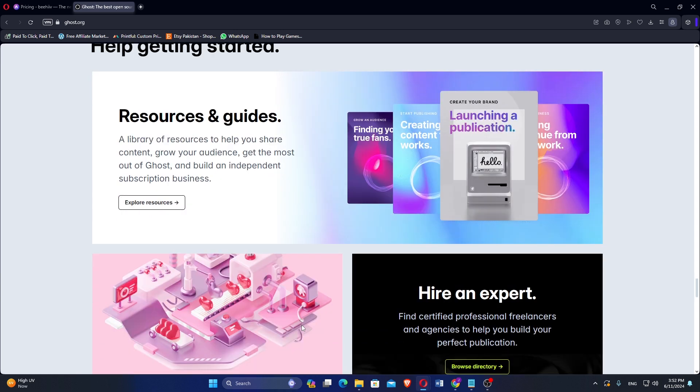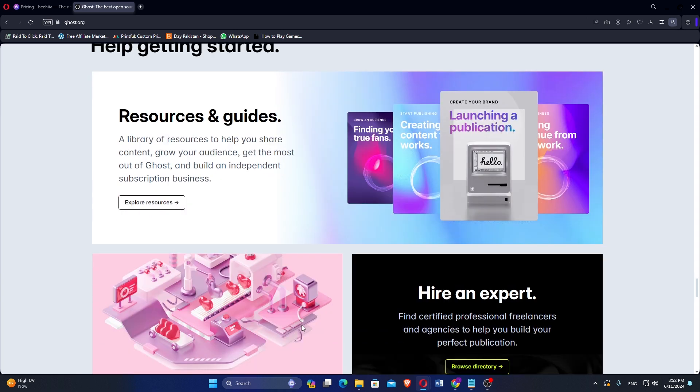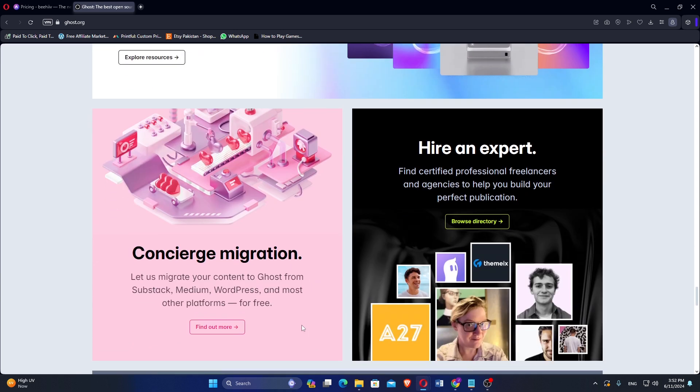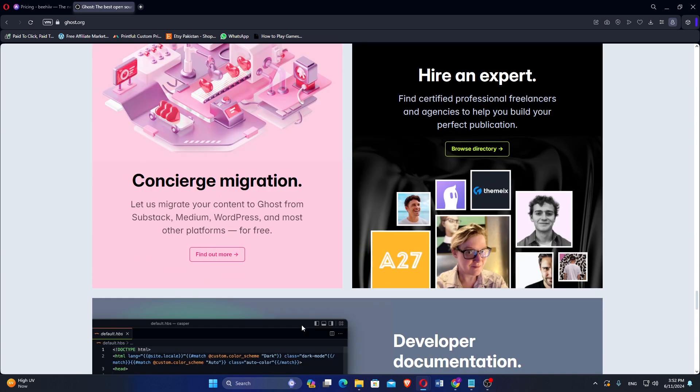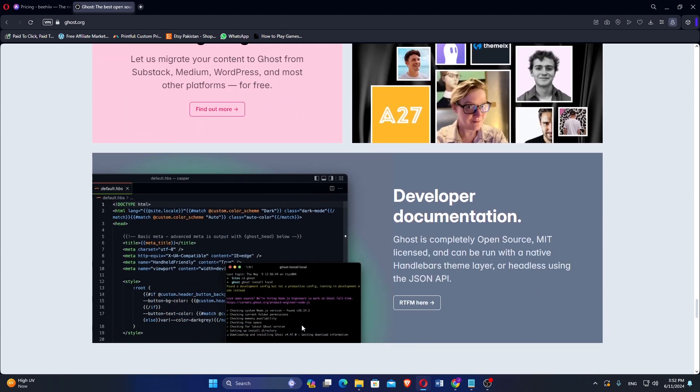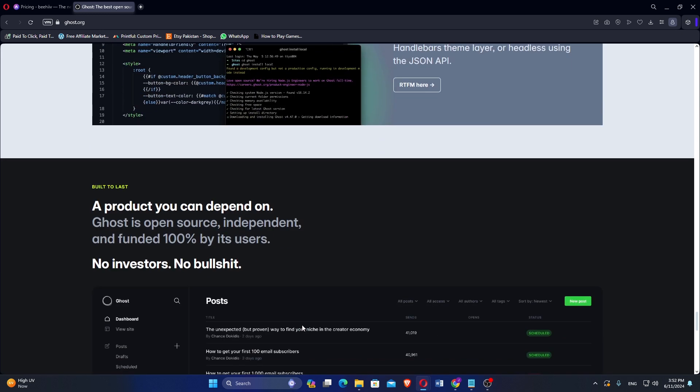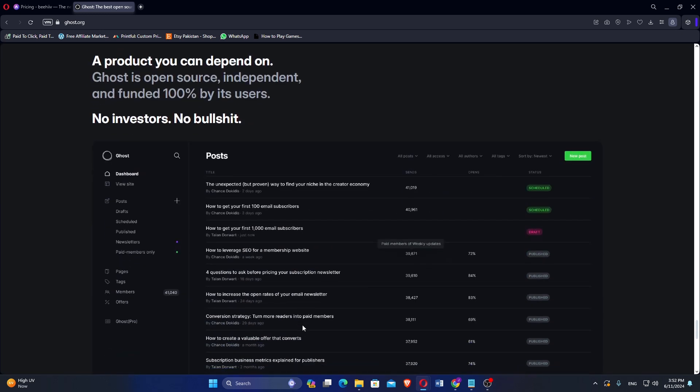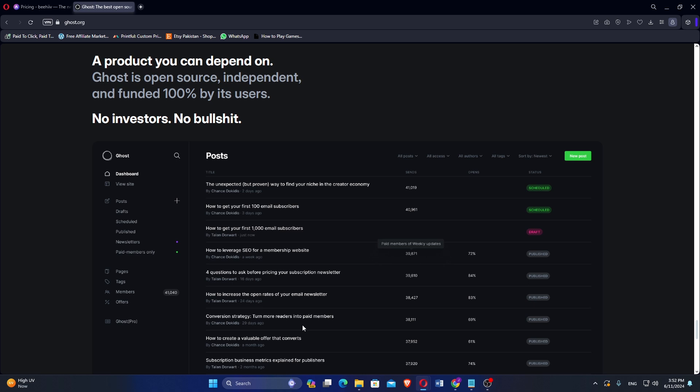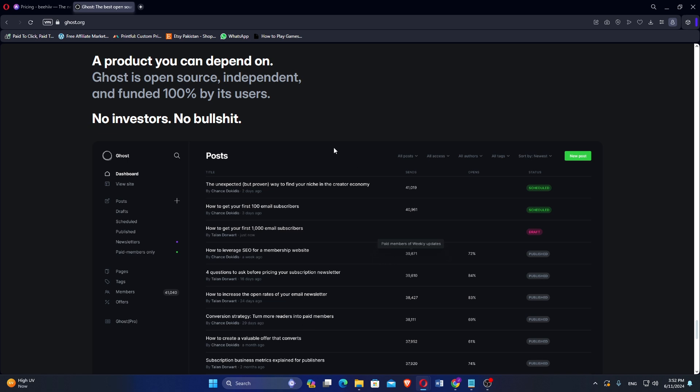Beehive and Ghost cater to different needs within the content creation and distribution space. Beehive is ideal for those primarily focused on email marketing and newsletters, offering powerful tools for audience engagement and monetization. On the other hand, Ghost provides a comprehensive content management system with advanced customization and monetization options, making it suitable for creators who want full control over their website and content.